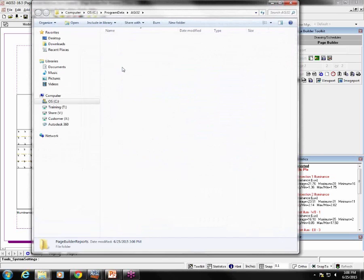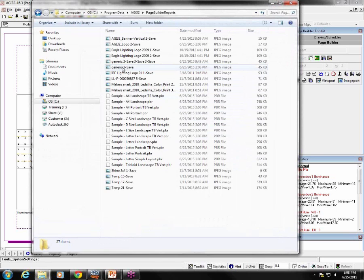There it is. Page builder reports. Okay, so now the reports here are all listed as PBR files for page builder report and can be copied from this location and shared with other people with AGI 32 who might want to use them.